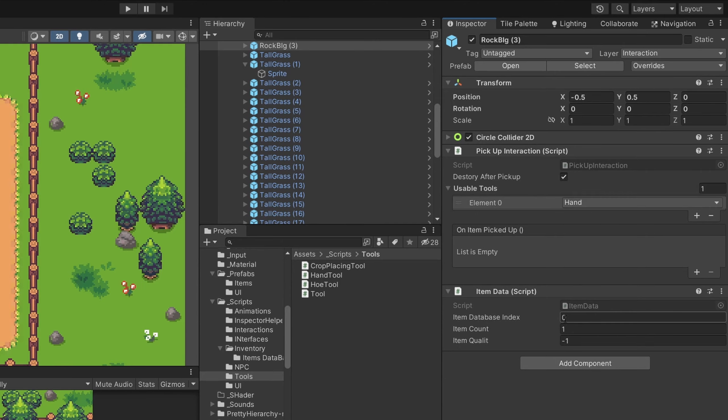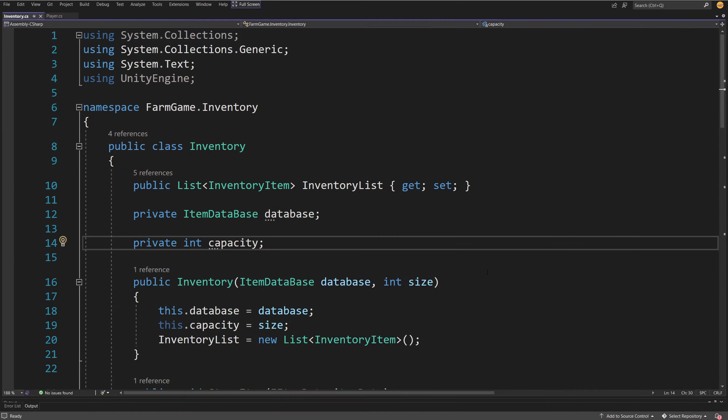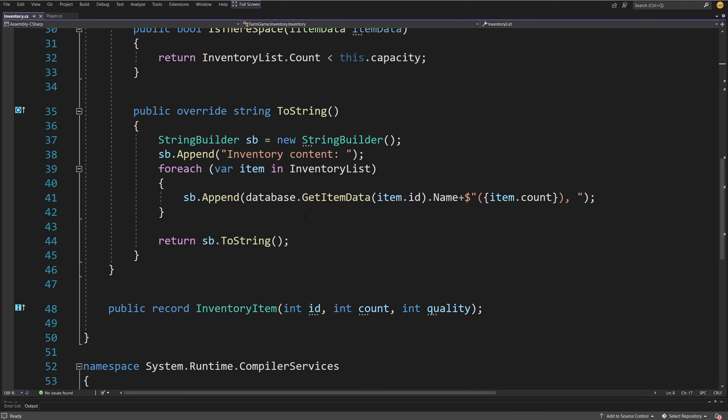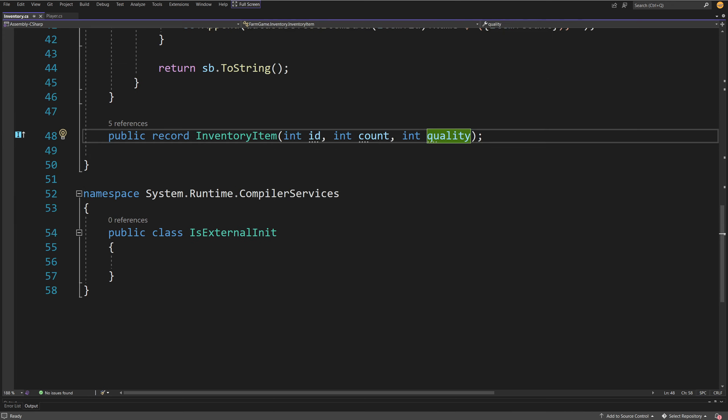Now in the code behind the inventory system which is pretty early in development we are going to be using the record type which is new for C# 9 which is available in I think Unity 2022 or maybe in 2021, I don't recall it correctly.